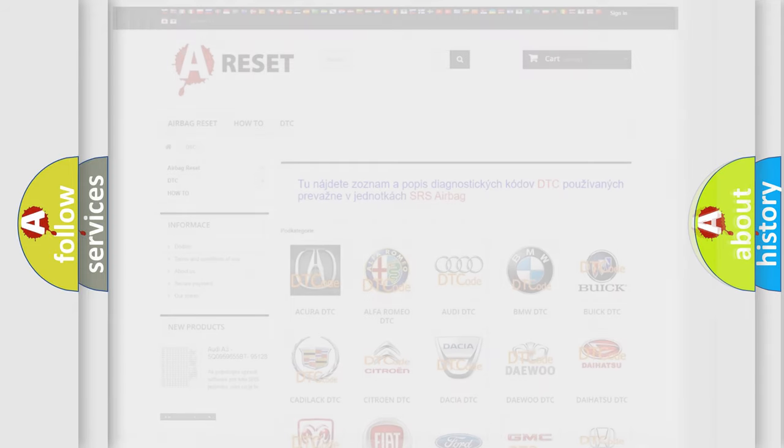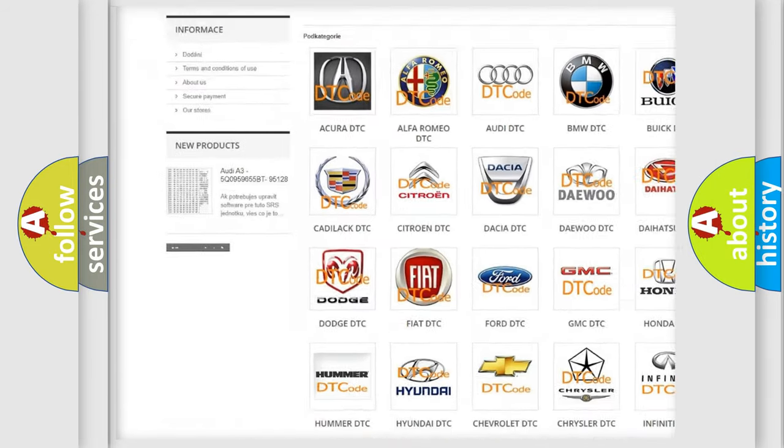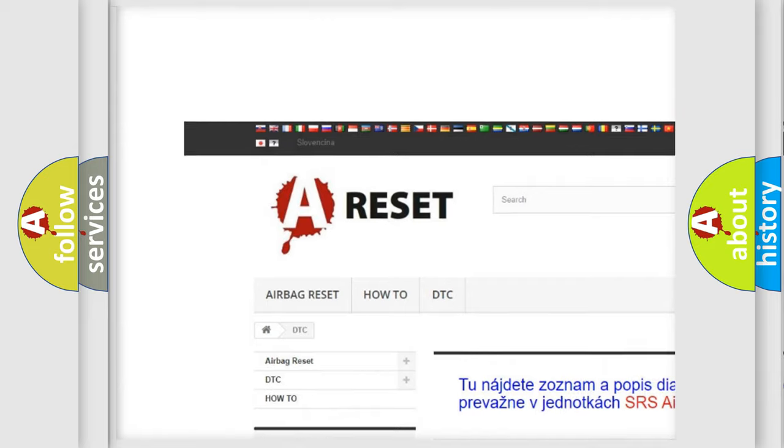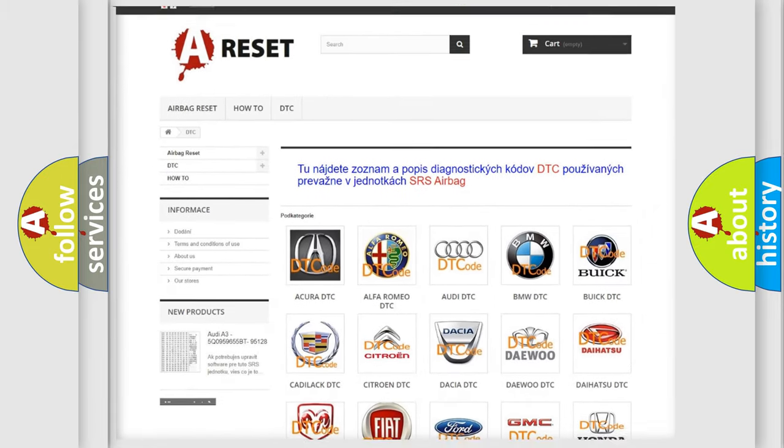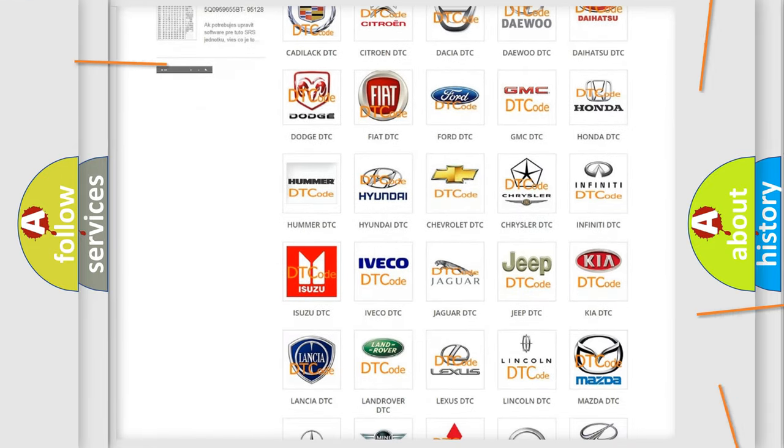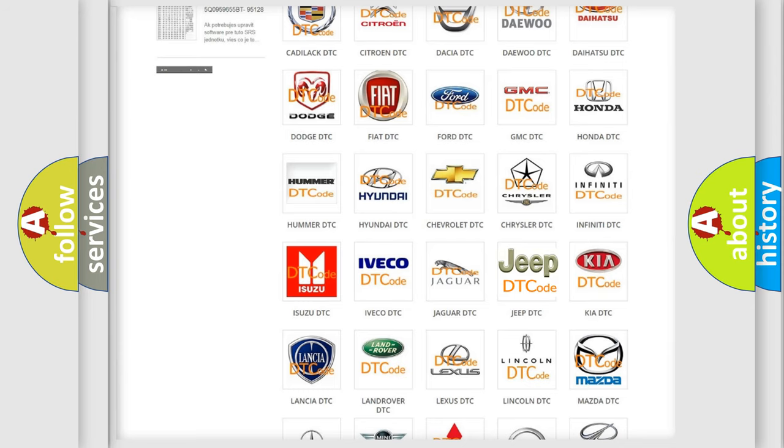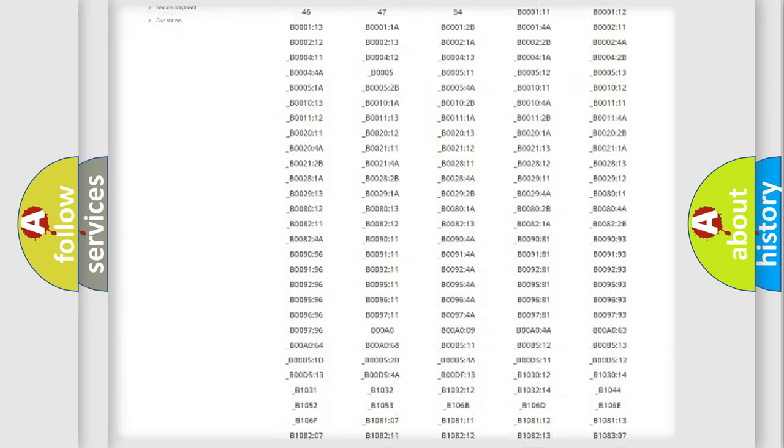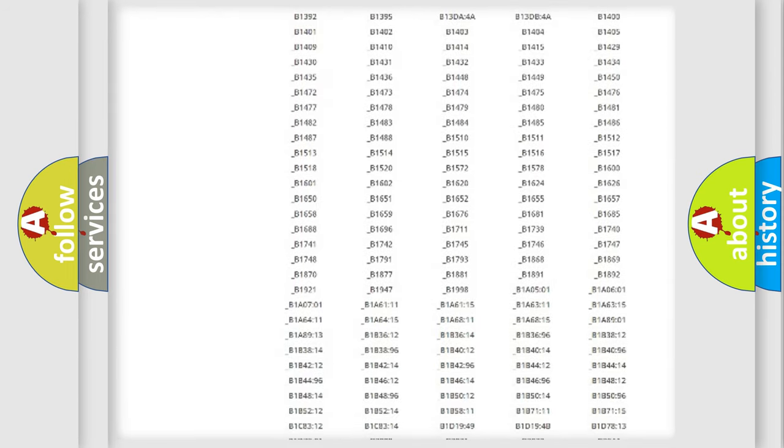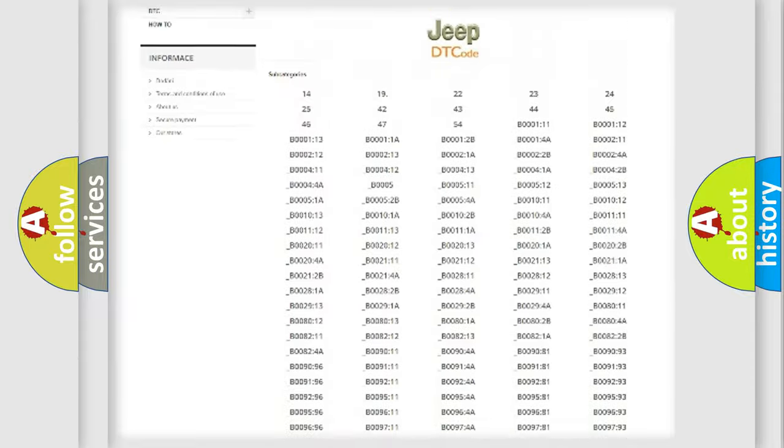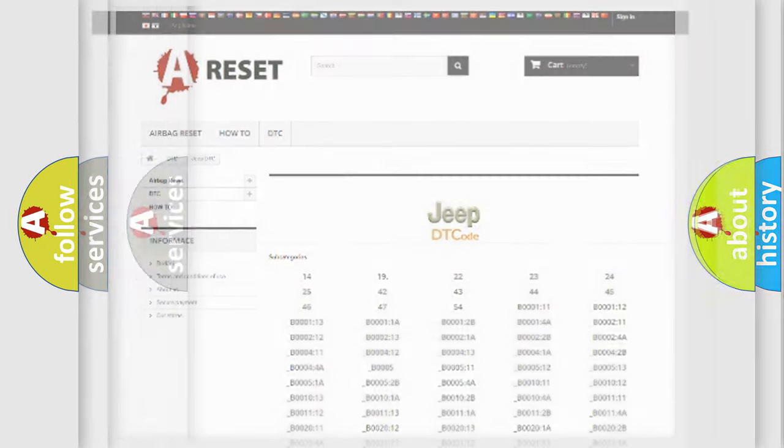Our website airbagreset.sk produces useful videos for you. You do not have to go through the OBD2 protocol anymore to know how to troubleshoot any car breakdown. You will find all the diagnostic codes that can be diagnosed in Jeep vehicles and many other useful things.